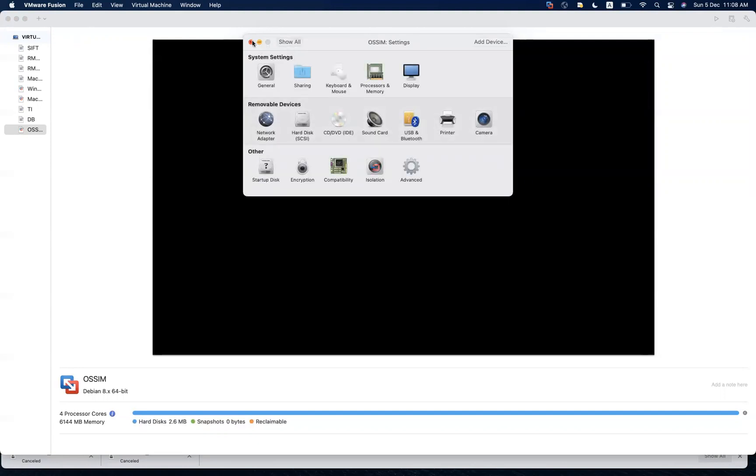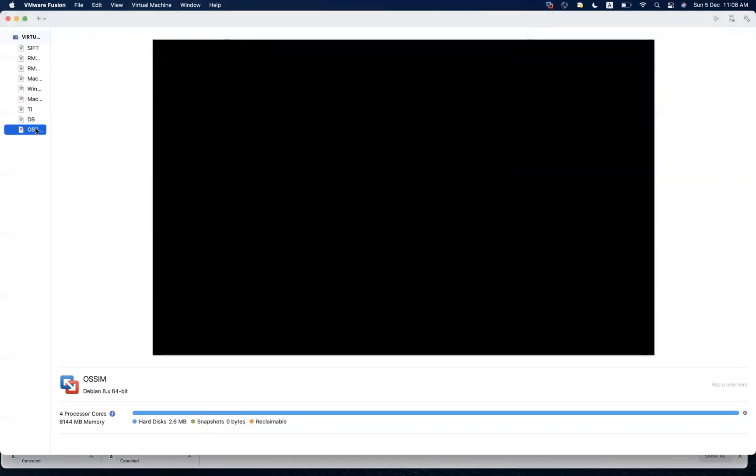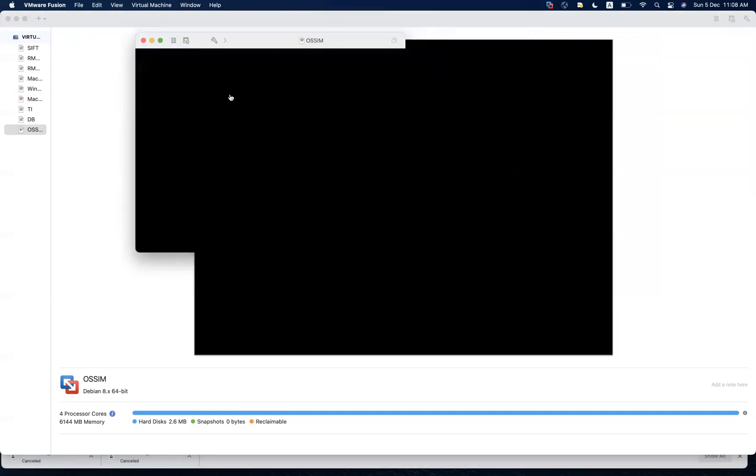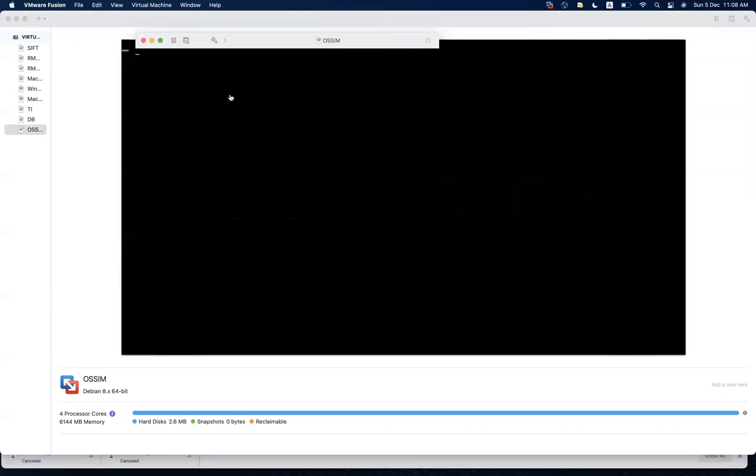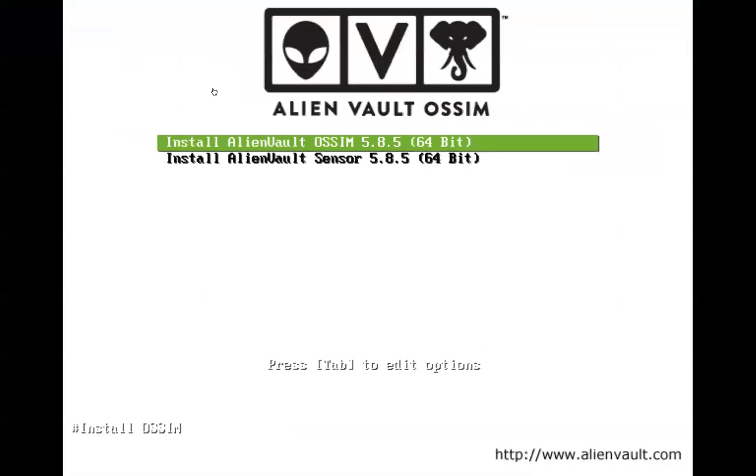We'll just start up and this is where your installation process is going to start. Remember in this one when we start, all the components, sensor, server, are going to be installed. This will make sense, the sensor, the server, once the installation is complete and we login into the web interface or the console.